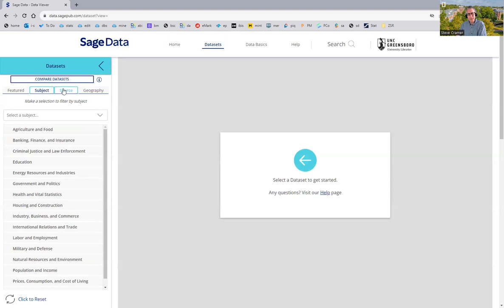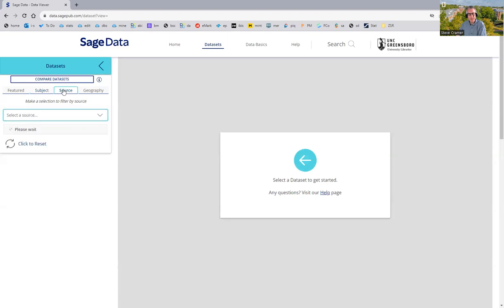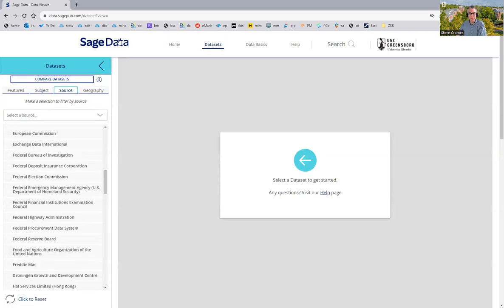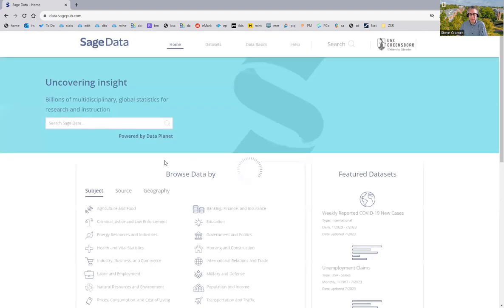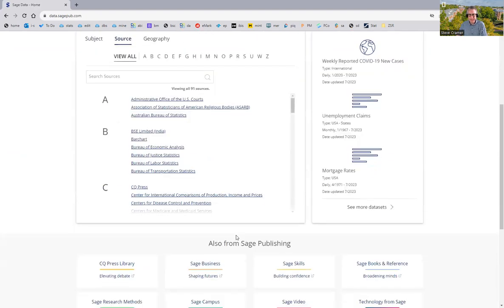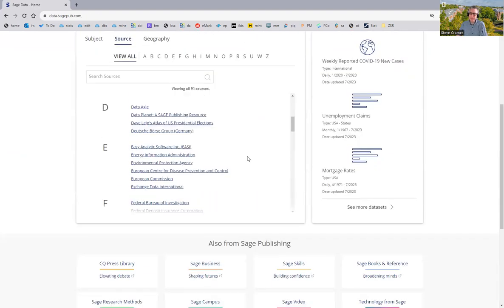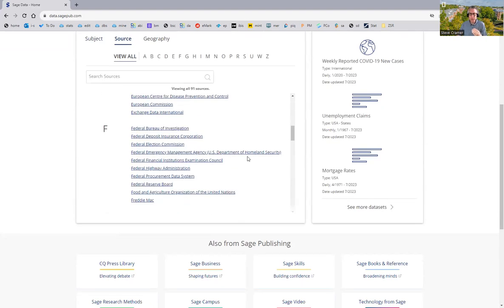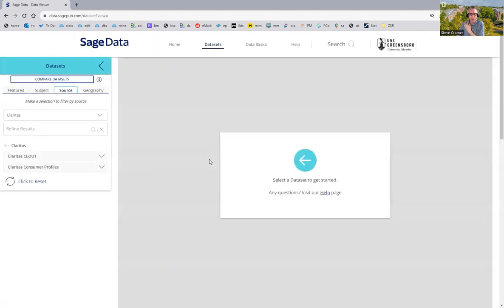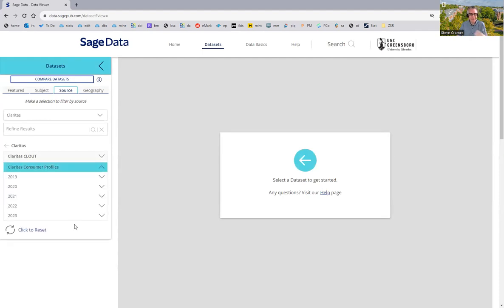Or you can also browse by source. If you happen to know what source you're looking for, you may not, but if you do, then either at this point or back on the homepage, you can browse by source and see the mixture of governmental, NGO, and for-profit market research companies too, such as Claritas happen to be in here. And there's a lot of things in here. And you may not necessarily know what all these data sets are for.